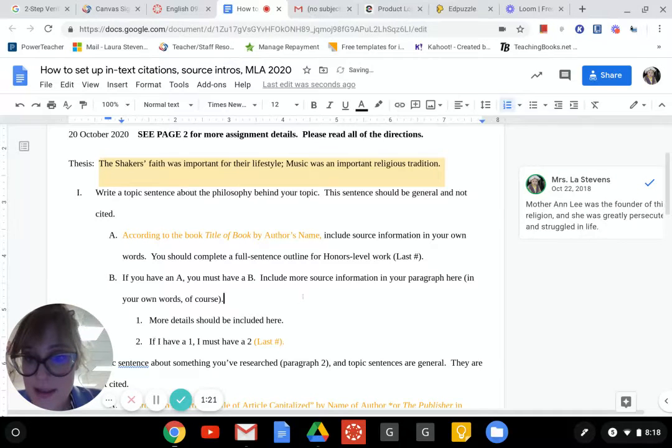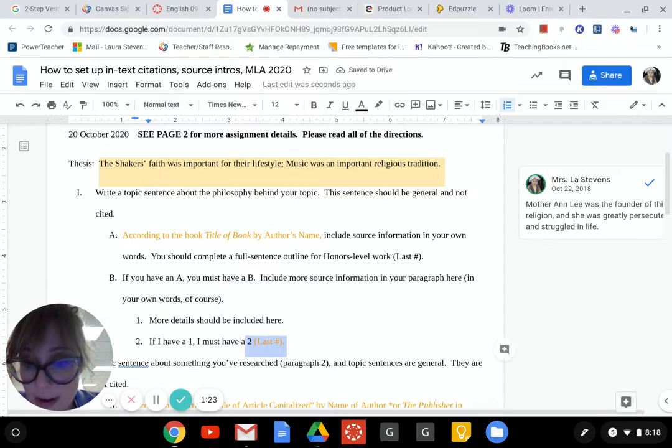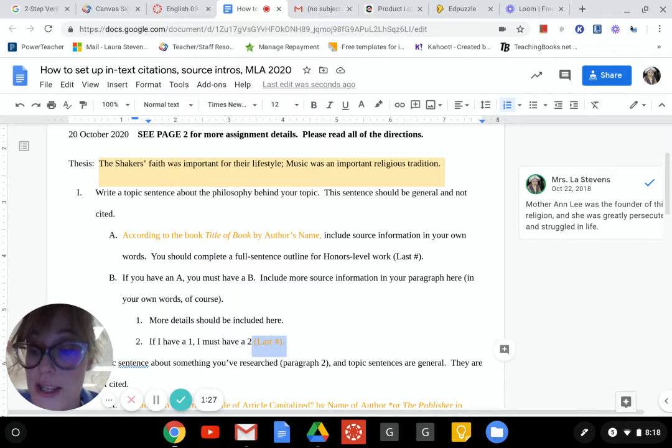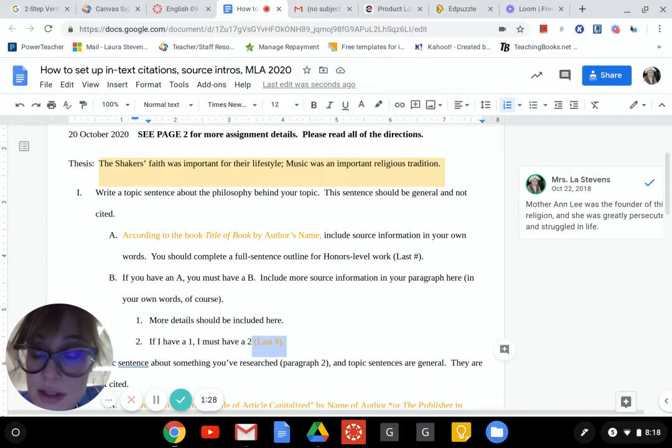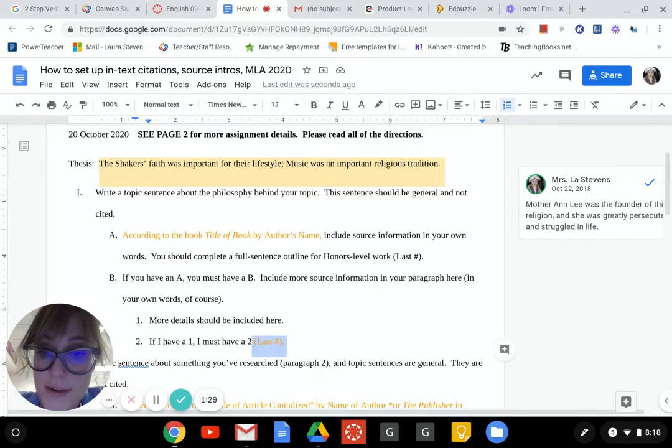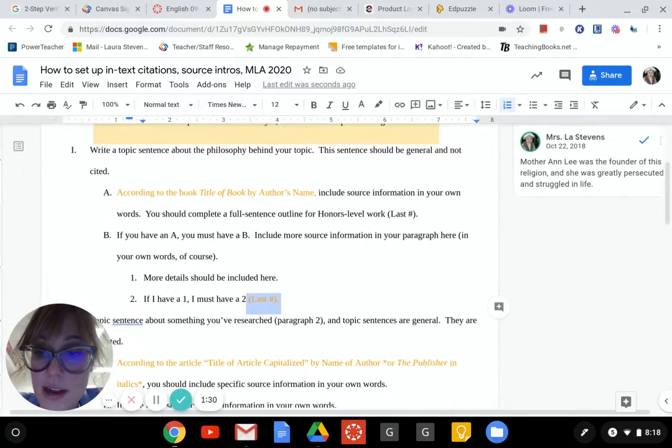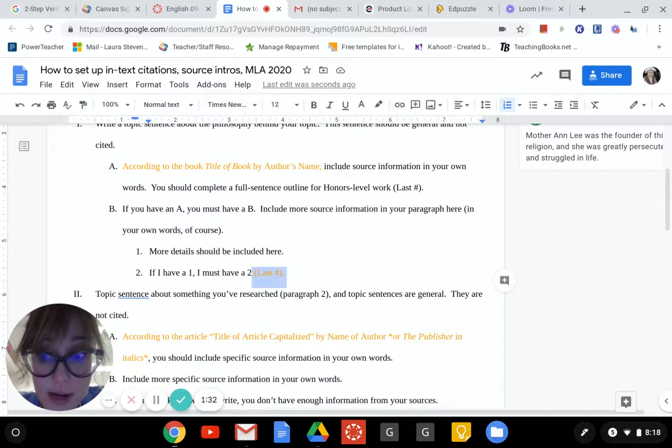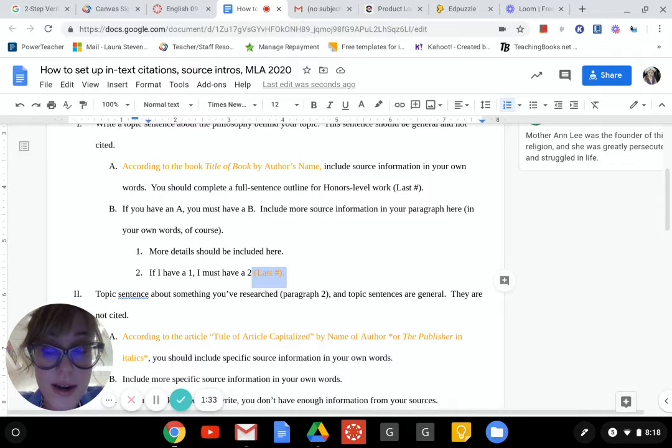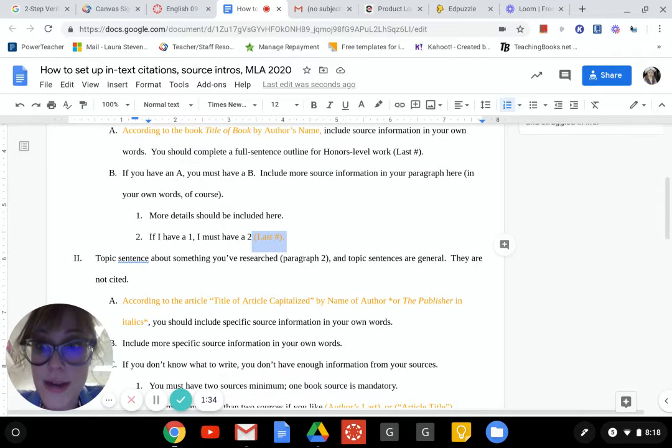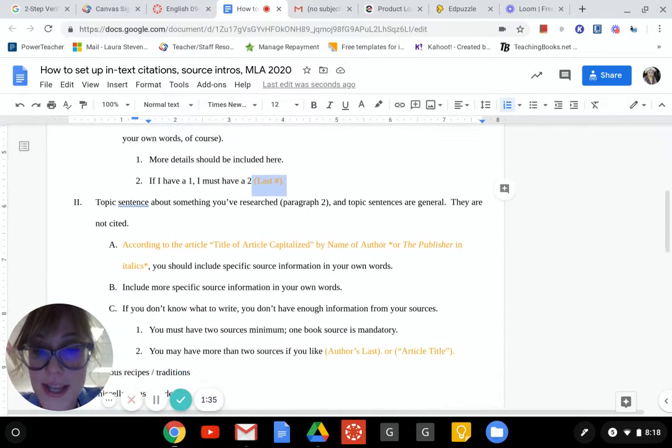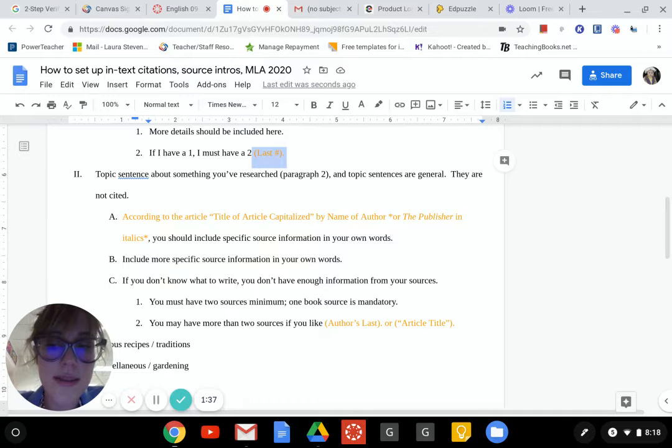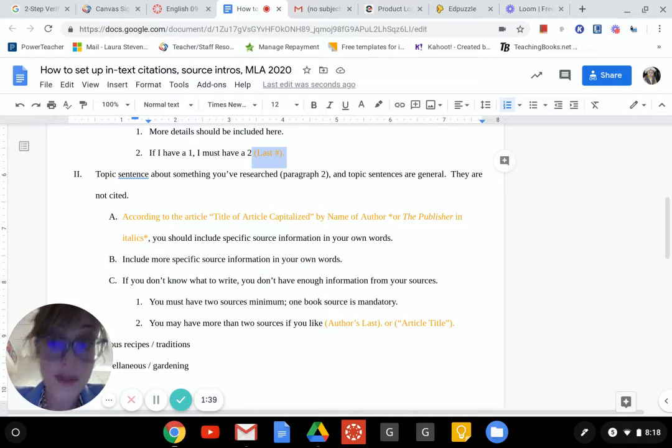At the end of the paragraph I have to have another in-text citation because if I don't have that, it's plagiarized. Everything should be summarized and paraphrased. We should not quote. If you need to quote, come see me and I'll try to talk you down from it unless maybe it's like music or you have a quote from Mother Ann Lee that you need.